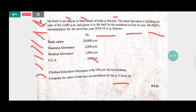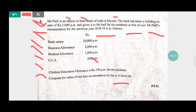The accommodation is not owned by the employer — the State Bank has taken the building on rent at Rs. 5,000 per month. In such cases, the rule is: the actual rent paid or payable by the employer, or 15% of salary, whichever is lower, is taxable. So that condition will be applied here.